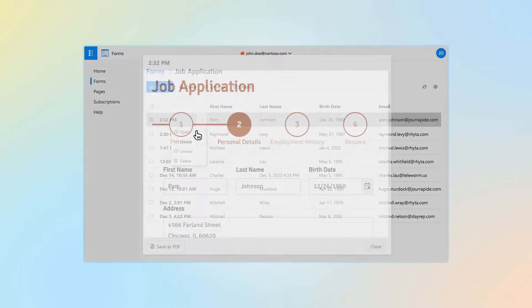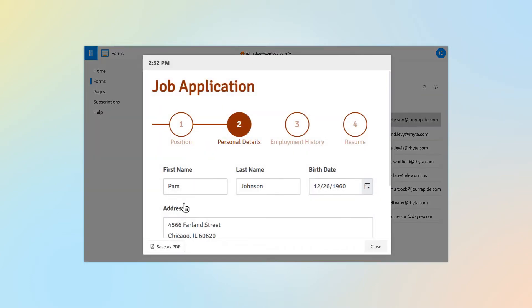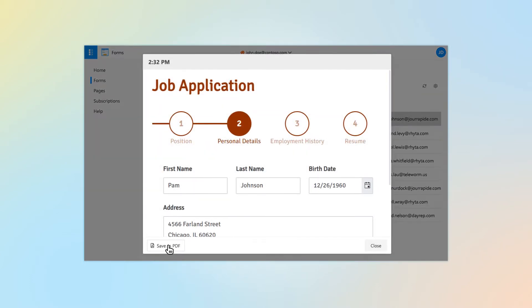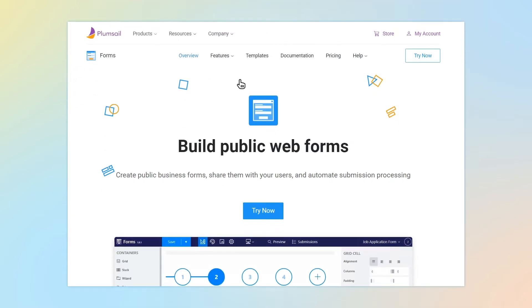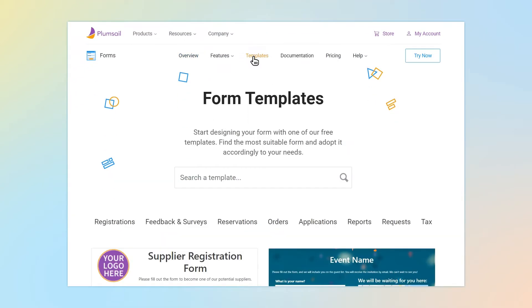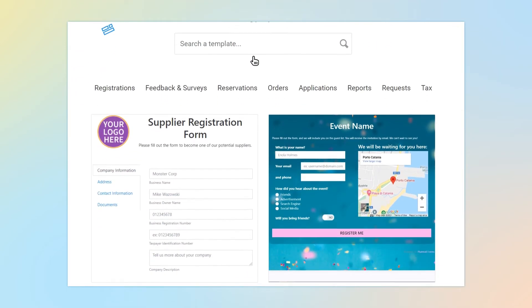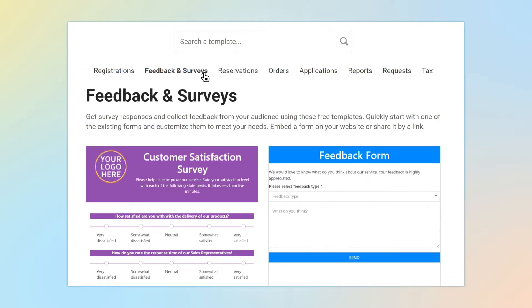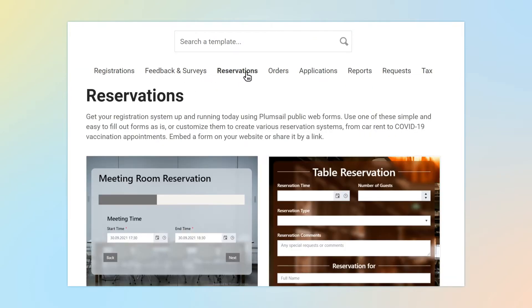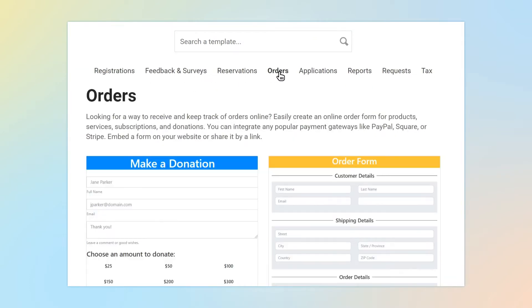Also, you can open a certain record in the original form and save it to PDF. Create your form from scratch or start from one of our templates. Choose from different form types: registrations, feedback and surveys, reservations, orders, applications.